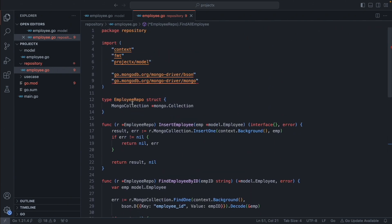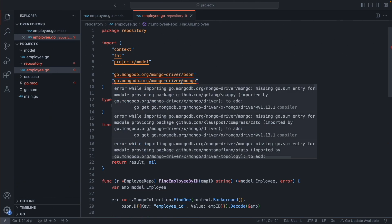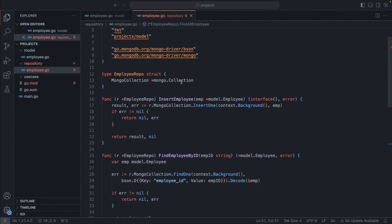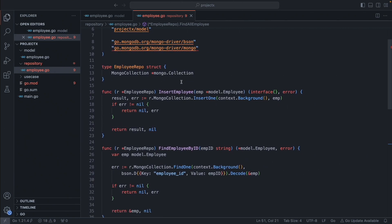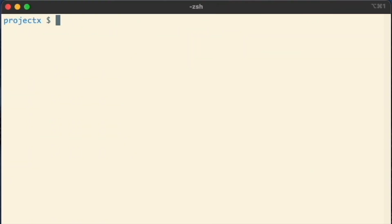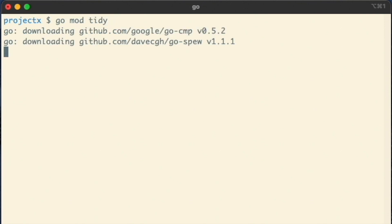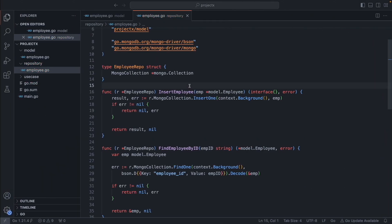There's a problem in our package — the mongo import is throwing an error due to recursive dependencies; something mongo depends on is not installed. To resolve this dependency issue, run 'go mod tidy' from the same directory where you have your go.mod file. It will download all missing dependencies, and the error is gone.